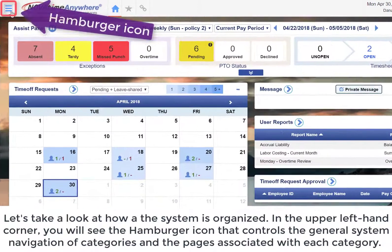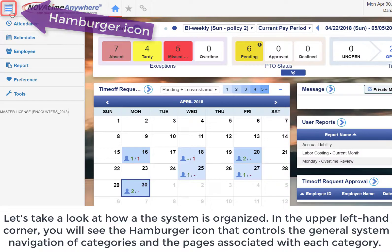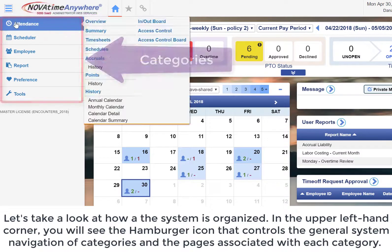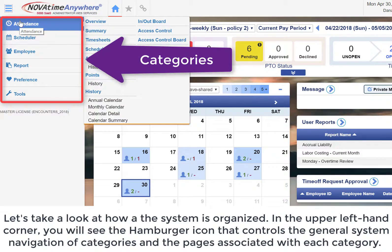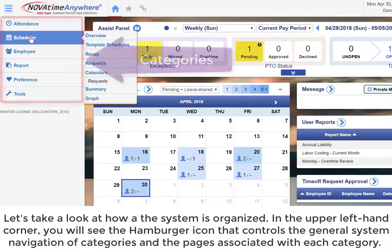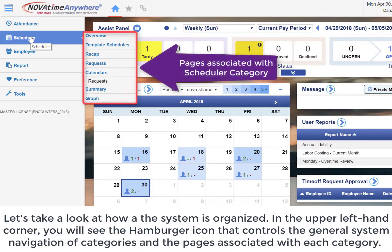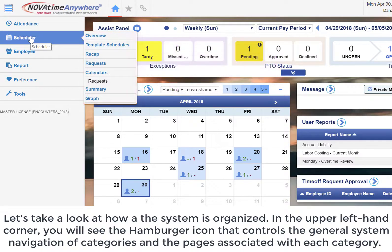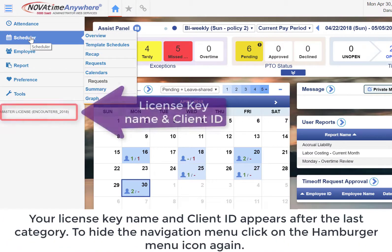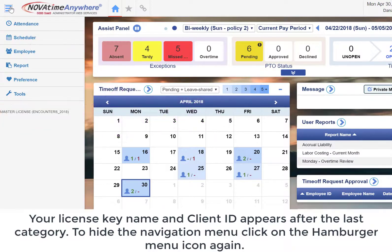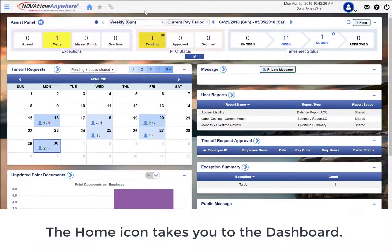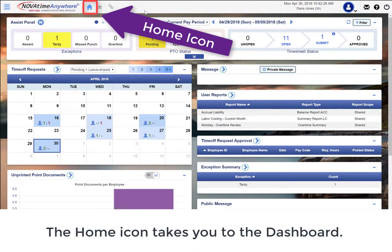Let's take a look at how the system is organized. In the upper left-hand corner, you will see the hamburger icon that controls the general system navigation of categories and pages associated with each category. Your license key name and client ID appears after the last category. To hide the navigation, click on the hamburger menu icon again. The home icon takes you to the dashboard.